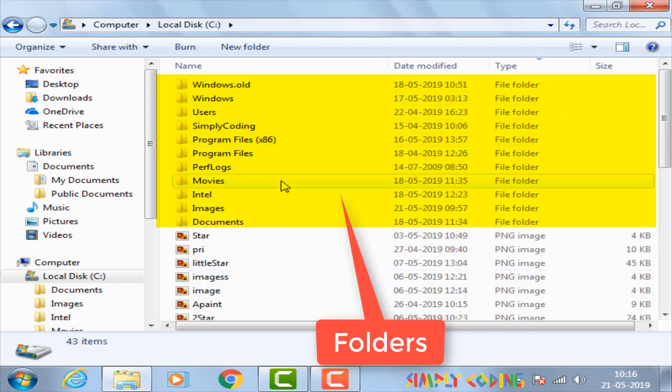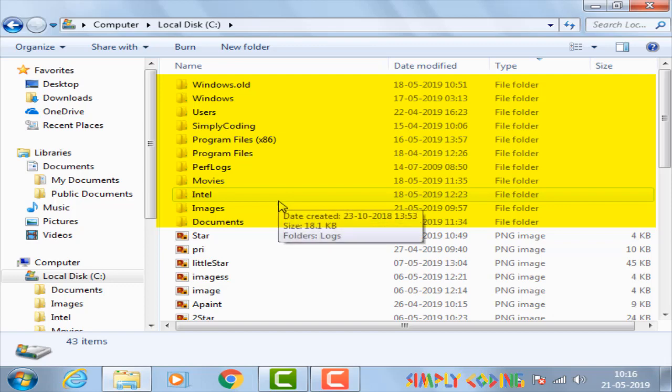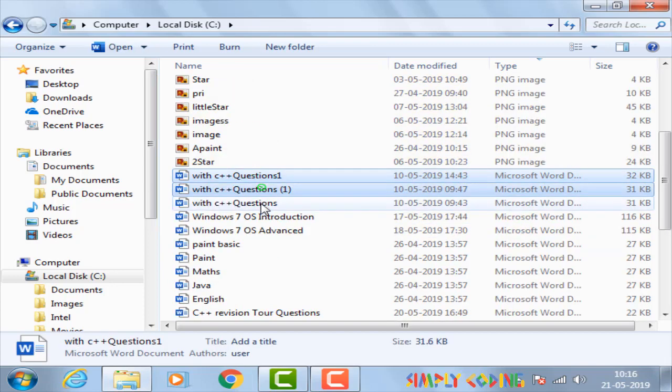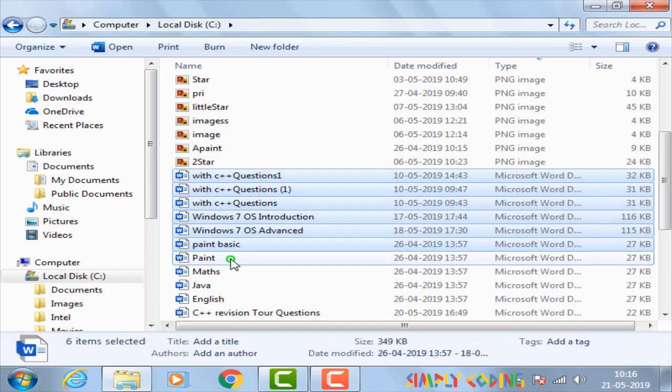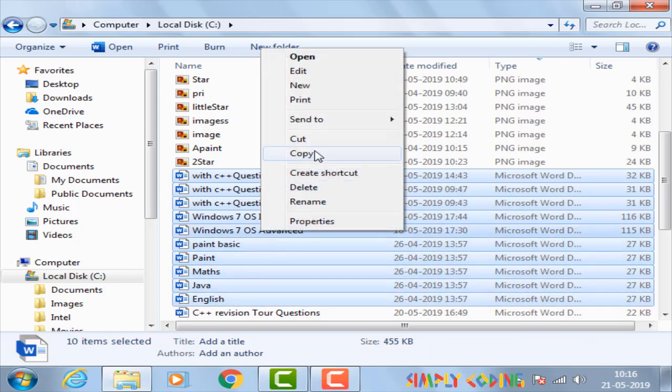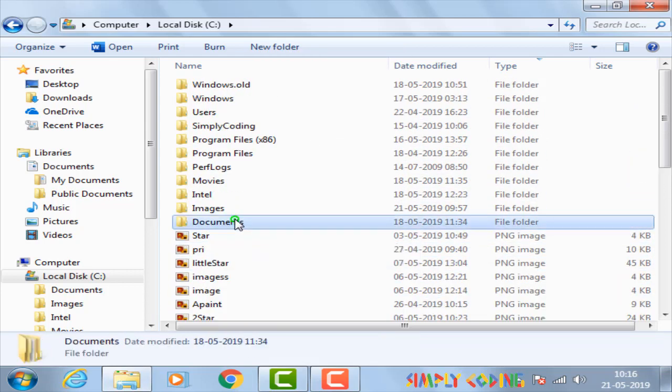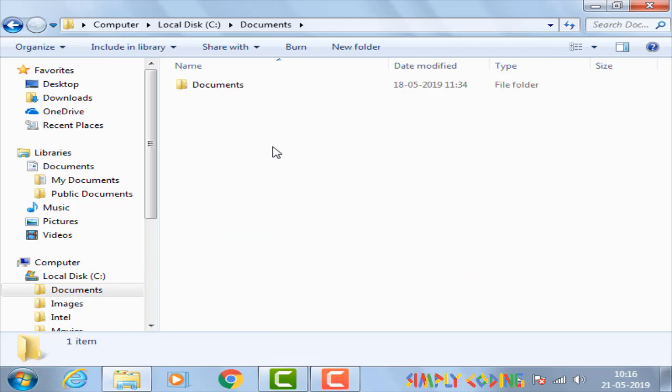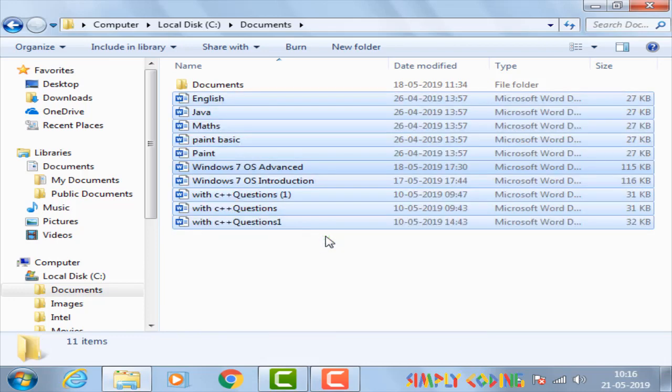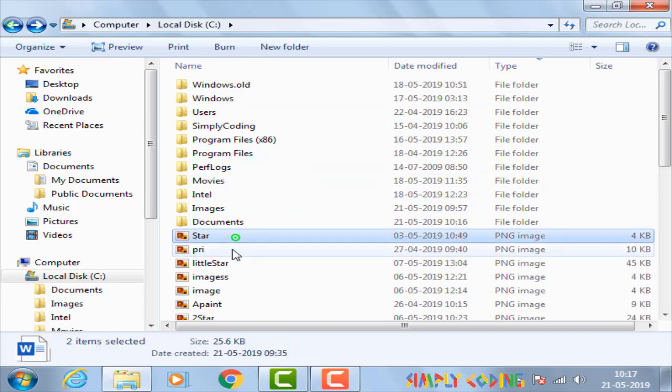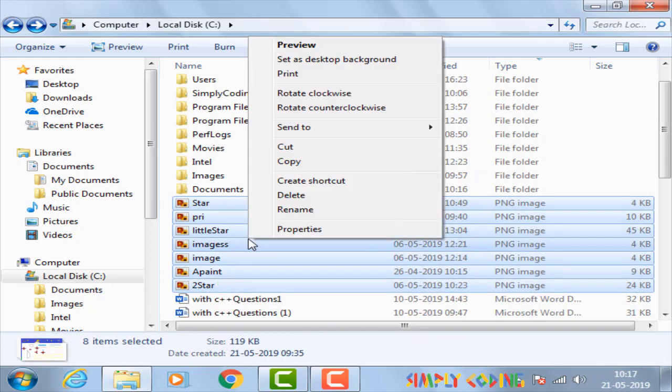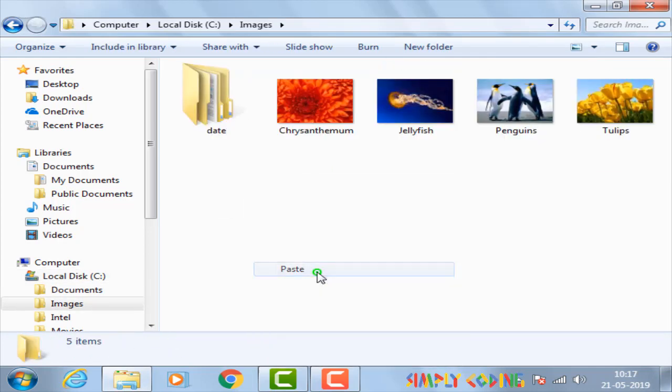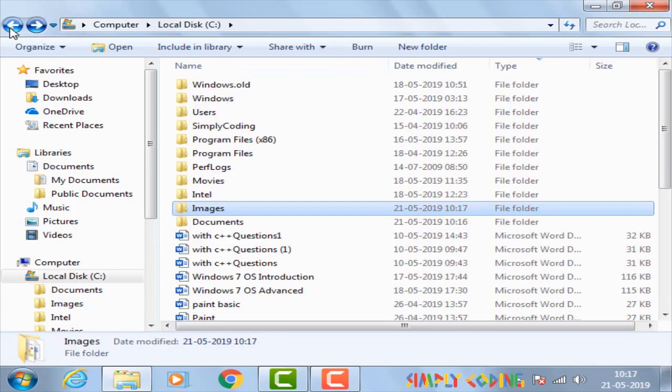Folders help us to manage the large volume of files we generate. Creating many files and storing them in just one drive makes it difficult to manage. That's why Windows has the concept of folders to help us manage the files effectively. For example, all your photos can be in one folder, movies in another and so on.